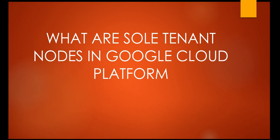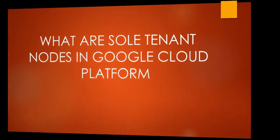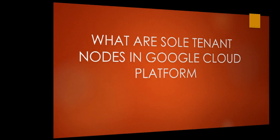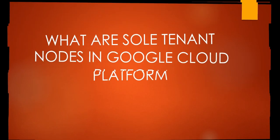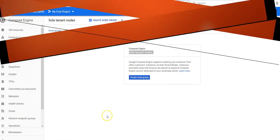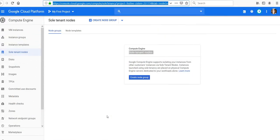Hi, my name is Ashish and in this video we will see what are sole tenant nodes in Google Cloud Platform. Let me just quickly log on to the portal and take it from there. I am inside the portal.